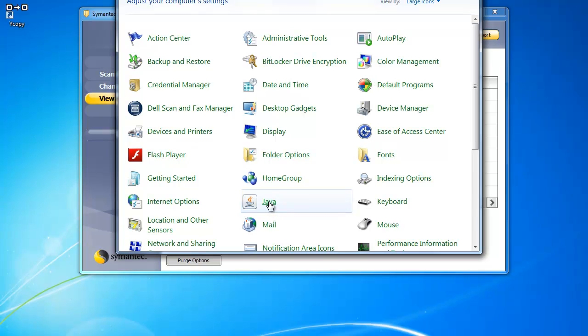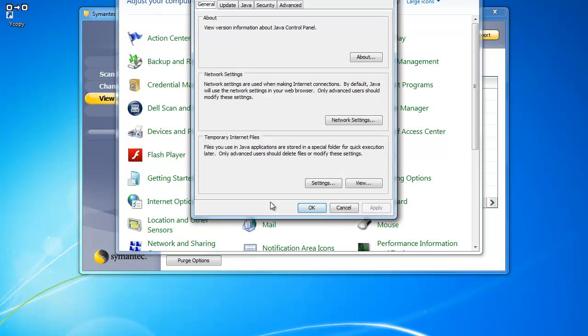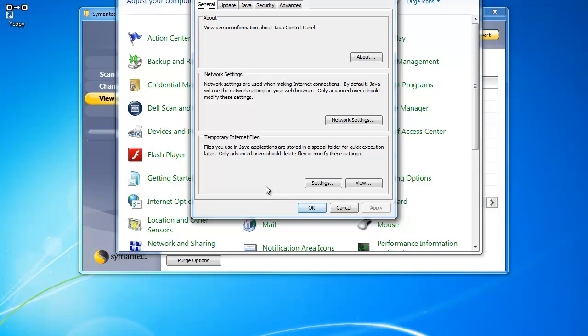The dialog box may take several minutes to open. Once the dialog box is open, click on Settings under Temporary Internet Files.